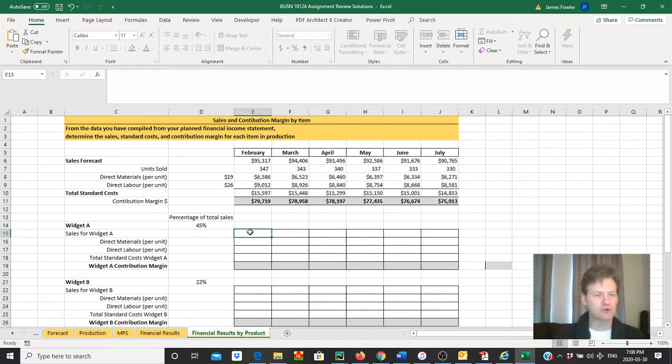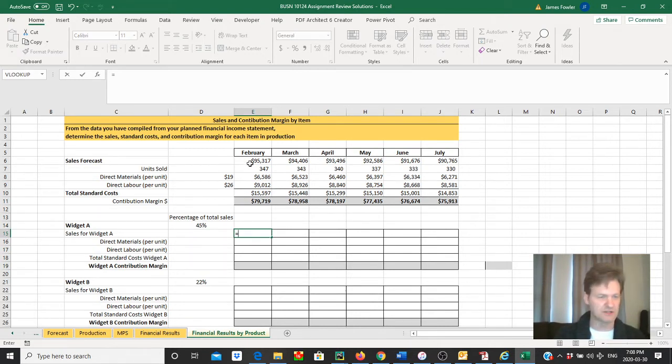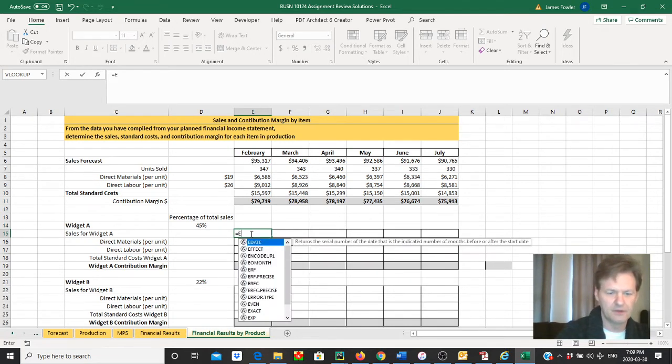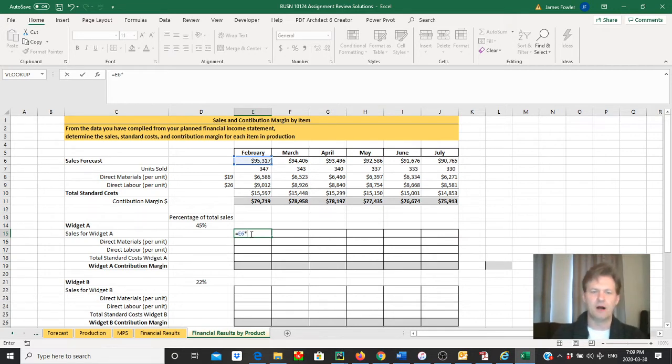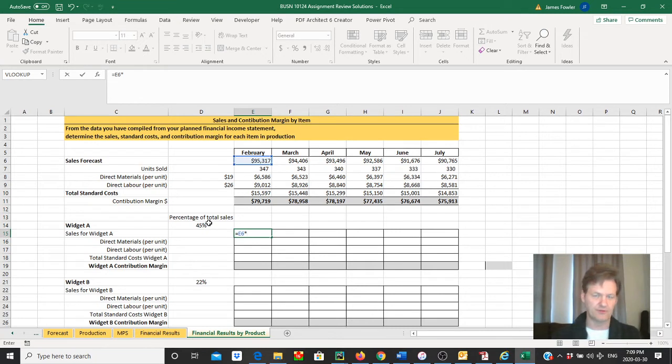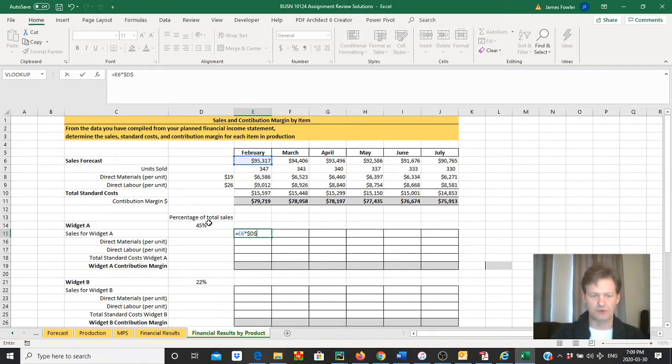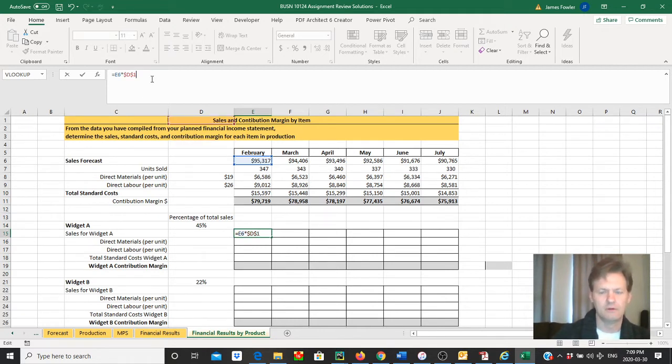First thing we need to do is determine and calculate our sales for our first product, Widget A. To do that, we're simply going to take our total sales in February—the $95,317 that we can find in E6—and multiply that by our weighting factor that we've been using throughout this entire process. For Widget A, it's 45%, and we can find that result in cell D14.